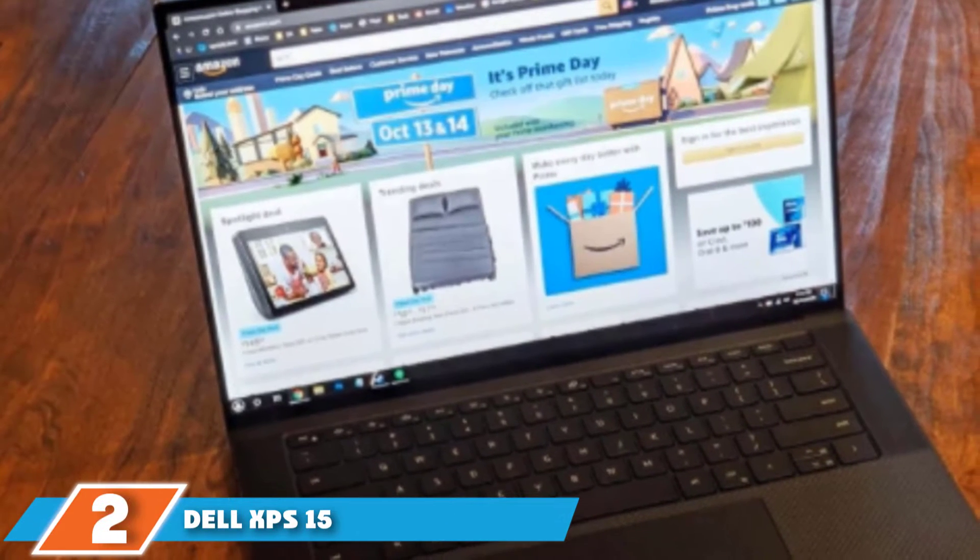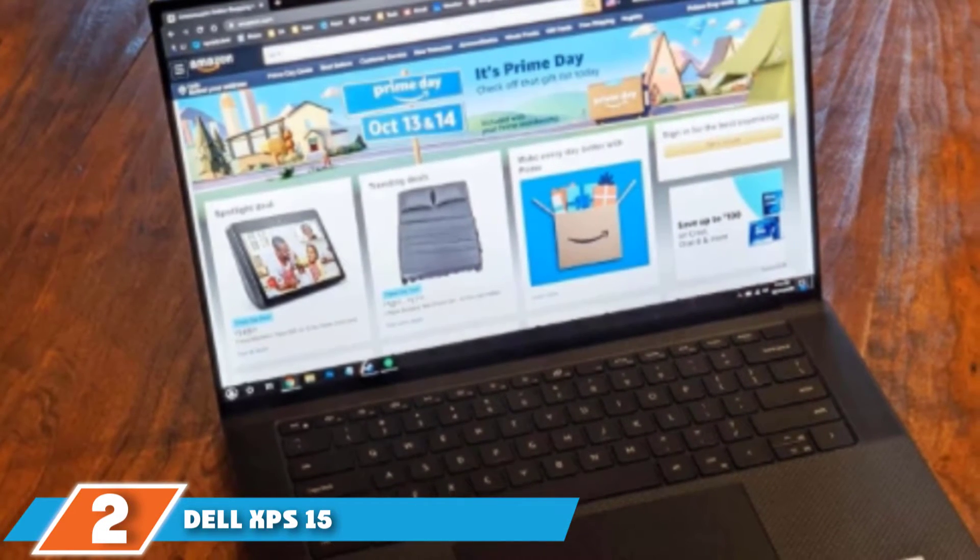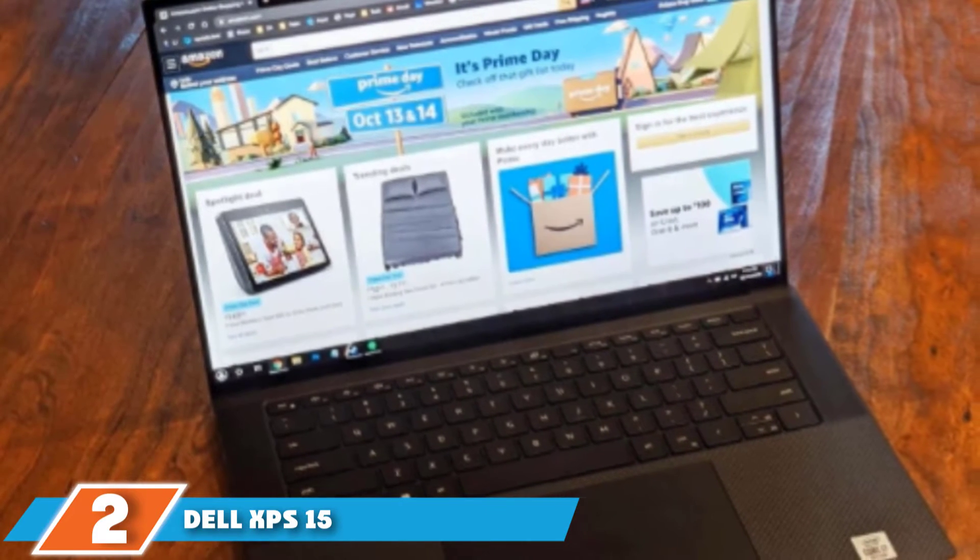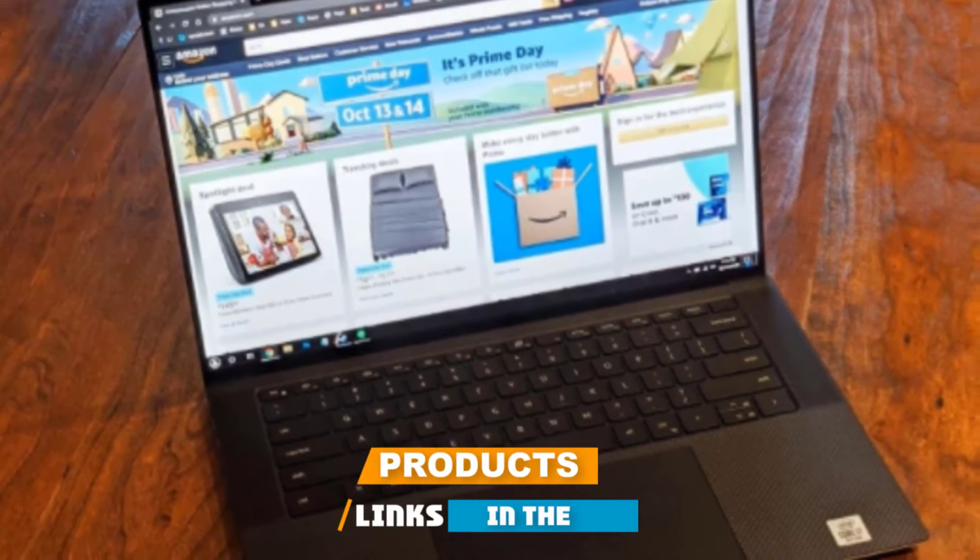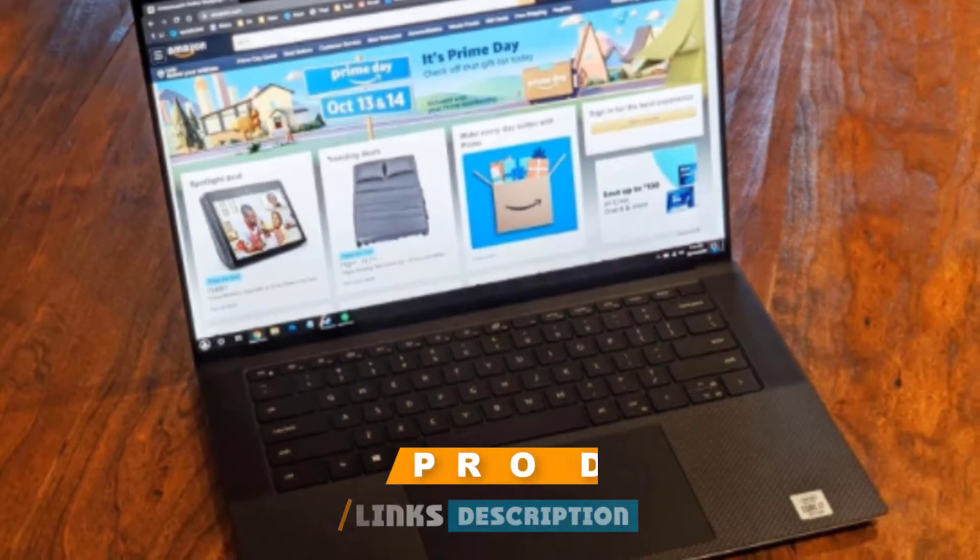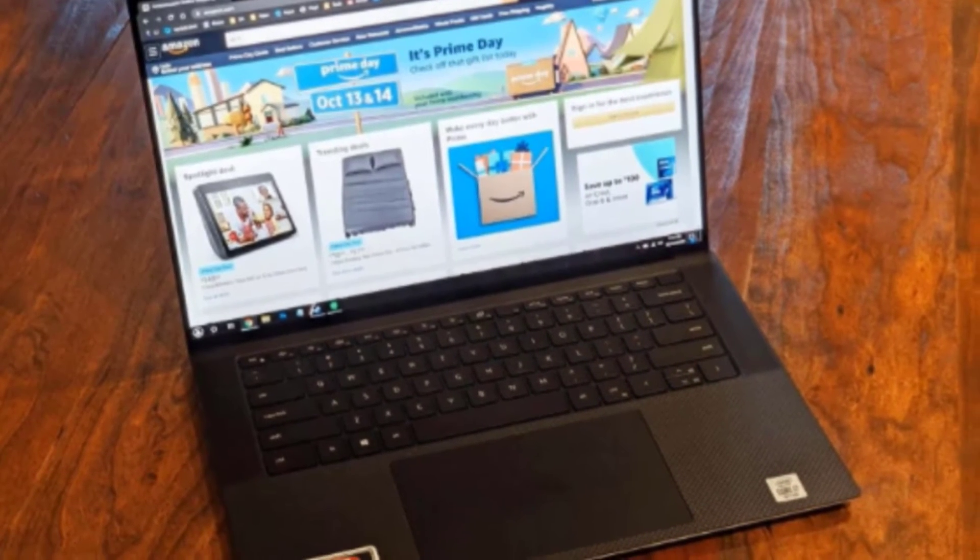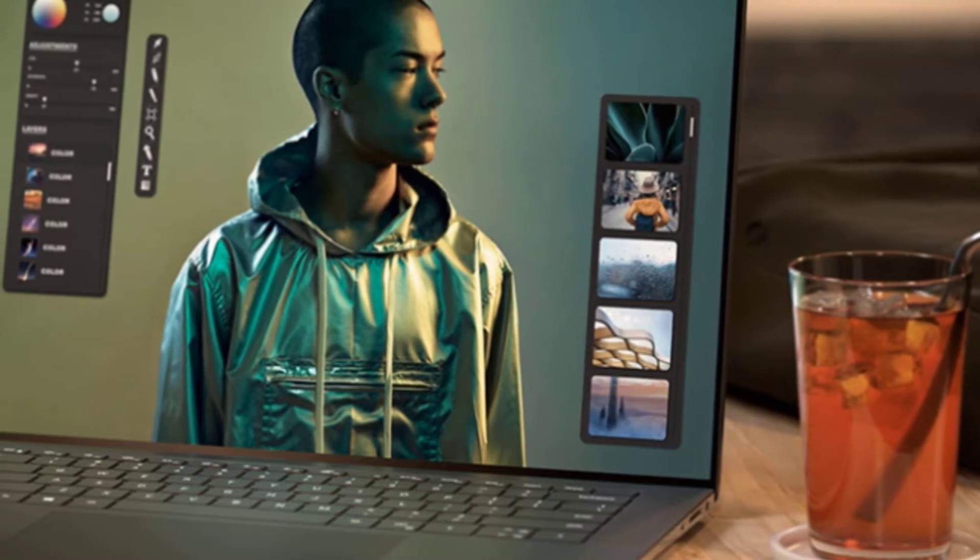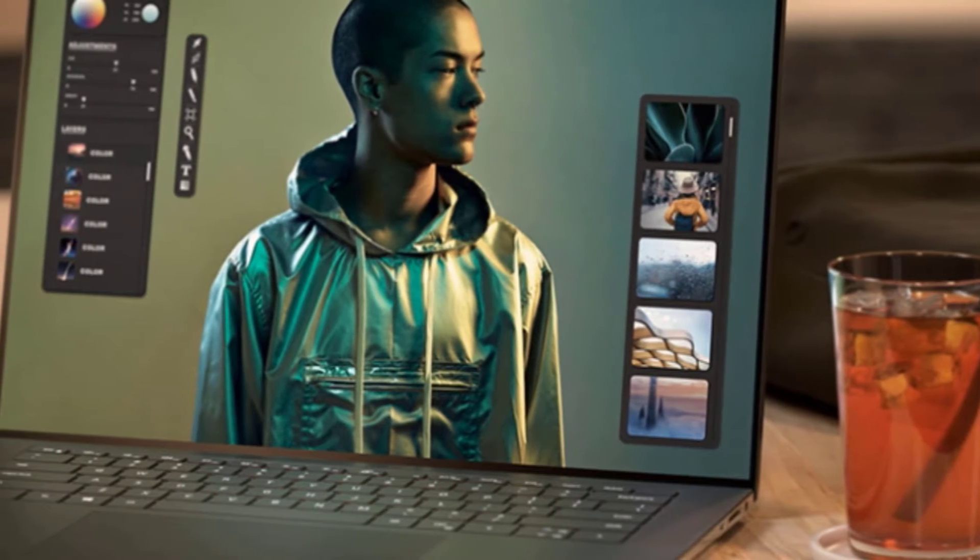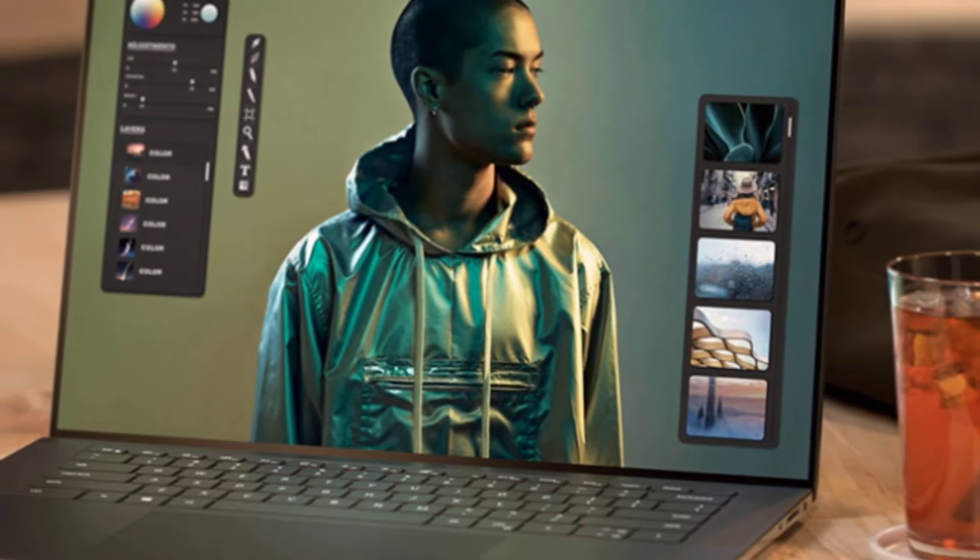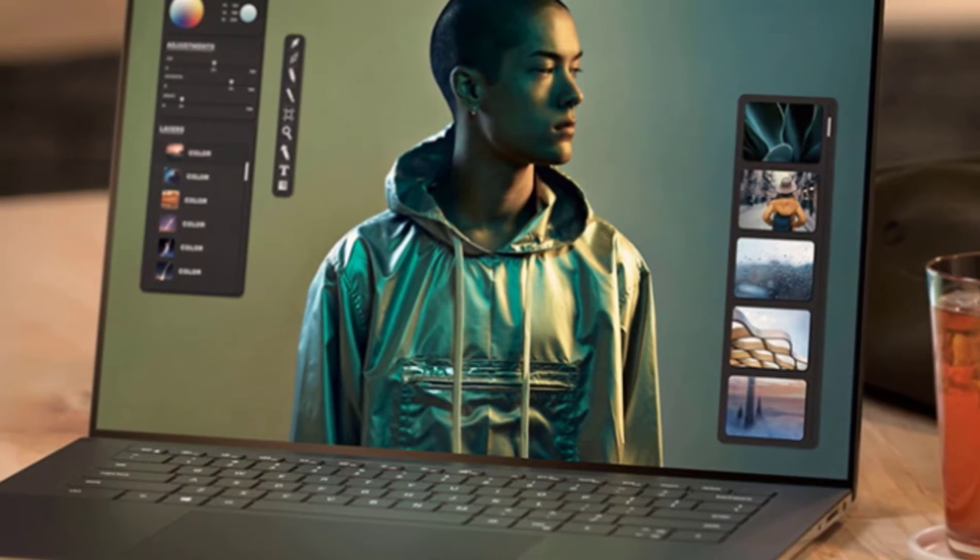Moving on to the next at number two, Dell XPS 15. Dell is a brand that needs no introduction. It's one of the leaders in the laptop manufacturing market. The Dell XPS 15 is another excellent choice for engineering students as it comes with a powerful 10th generation Intel Core i7 processor with a dedicated NVIDIA graphics card along with other top-notch specifications.